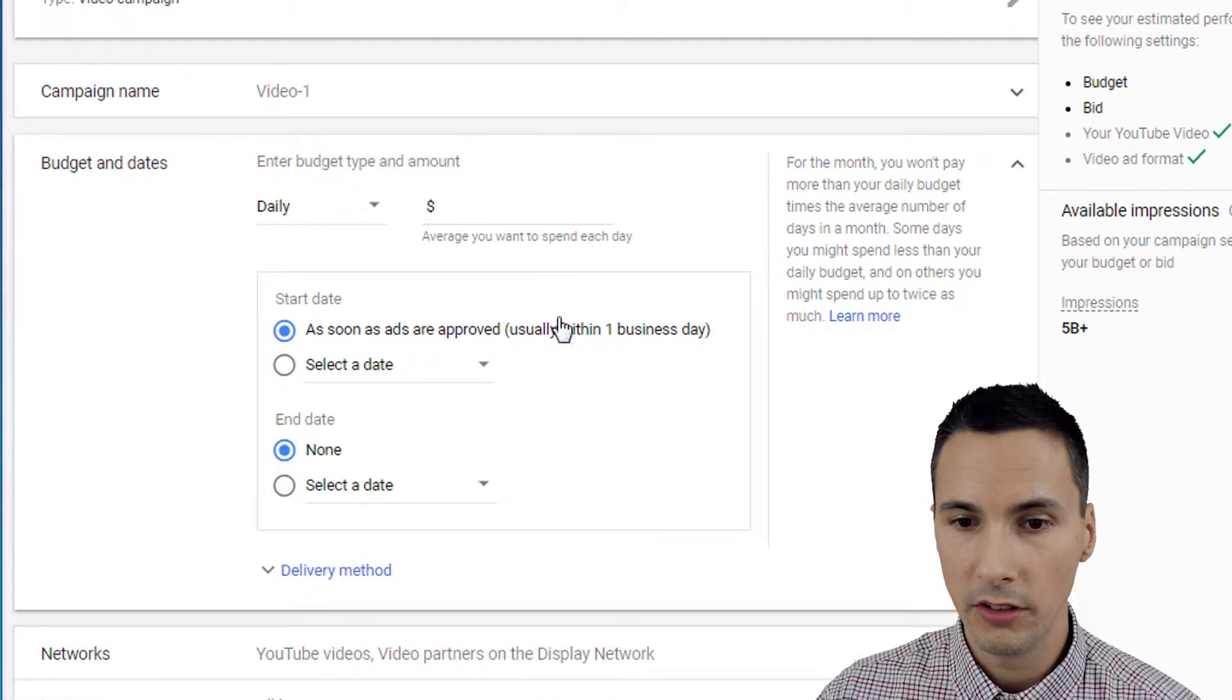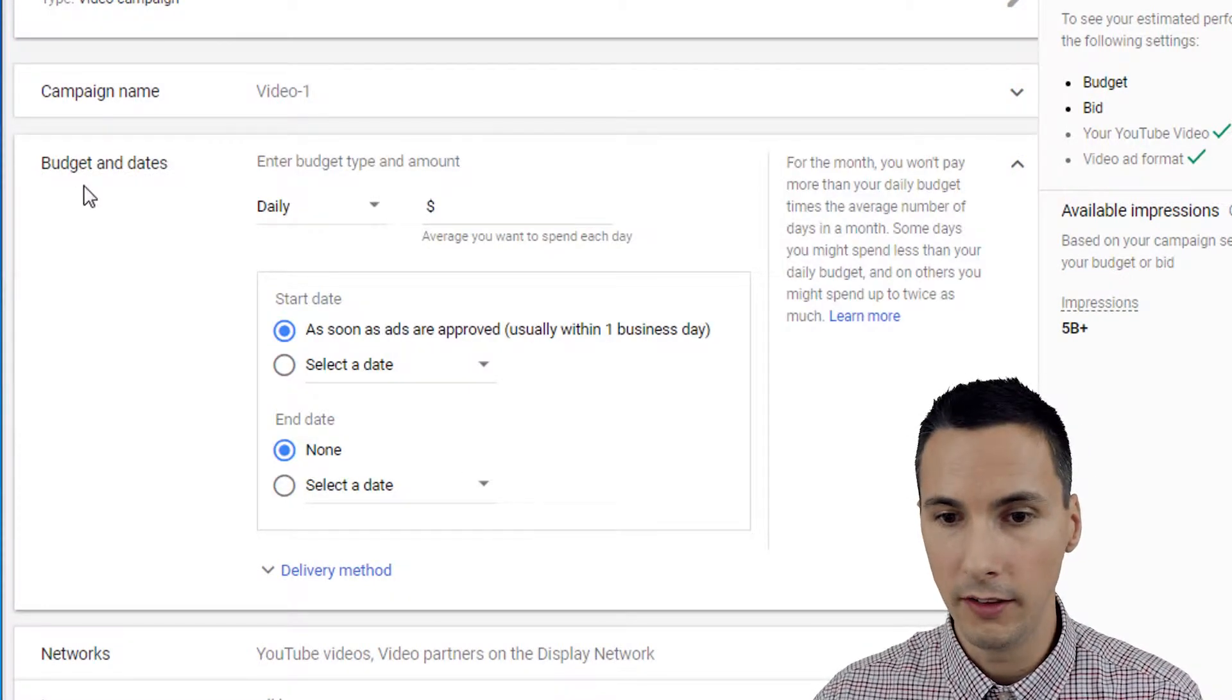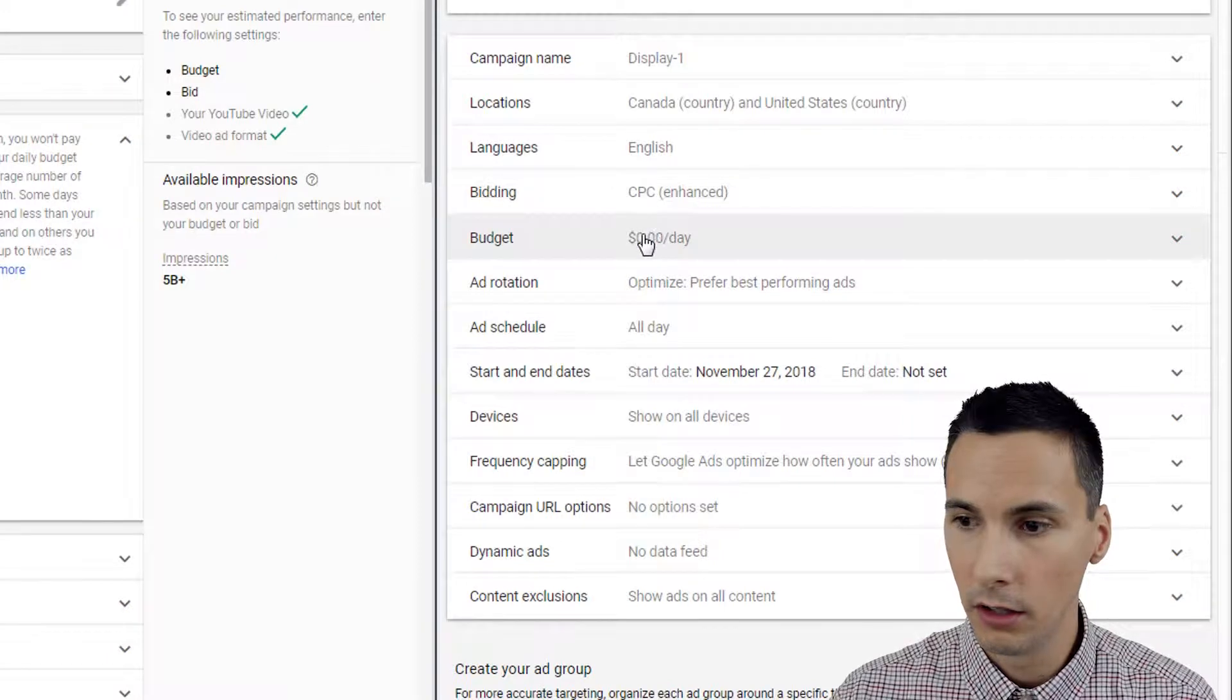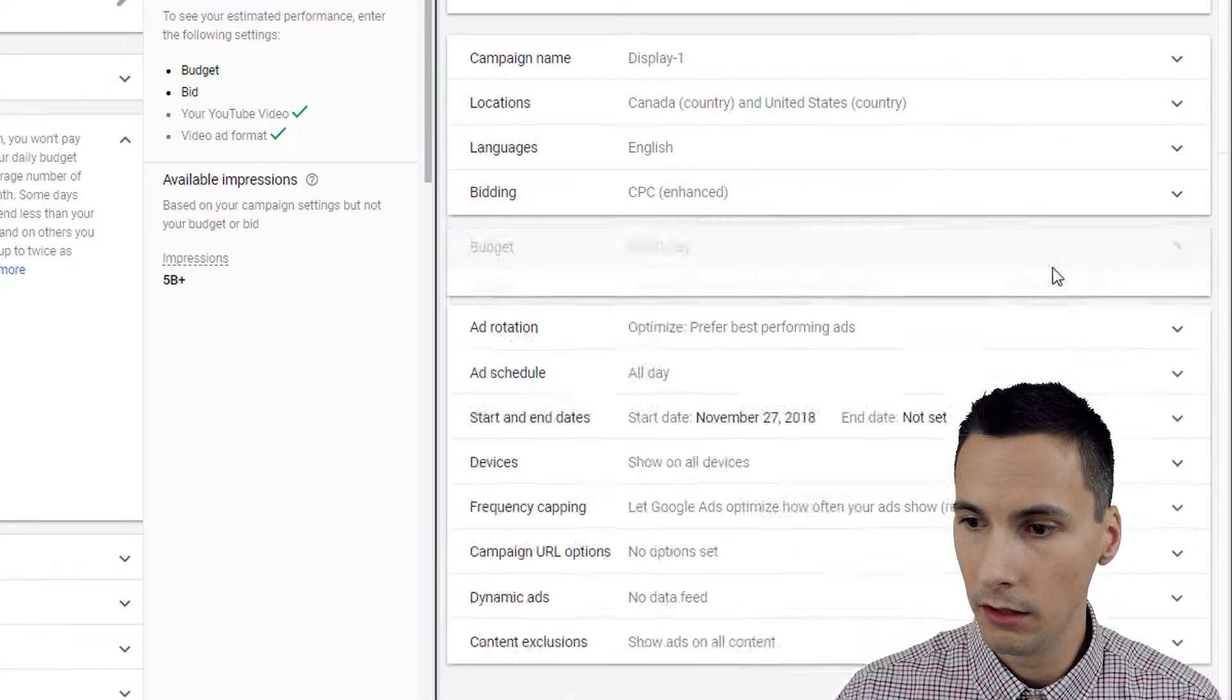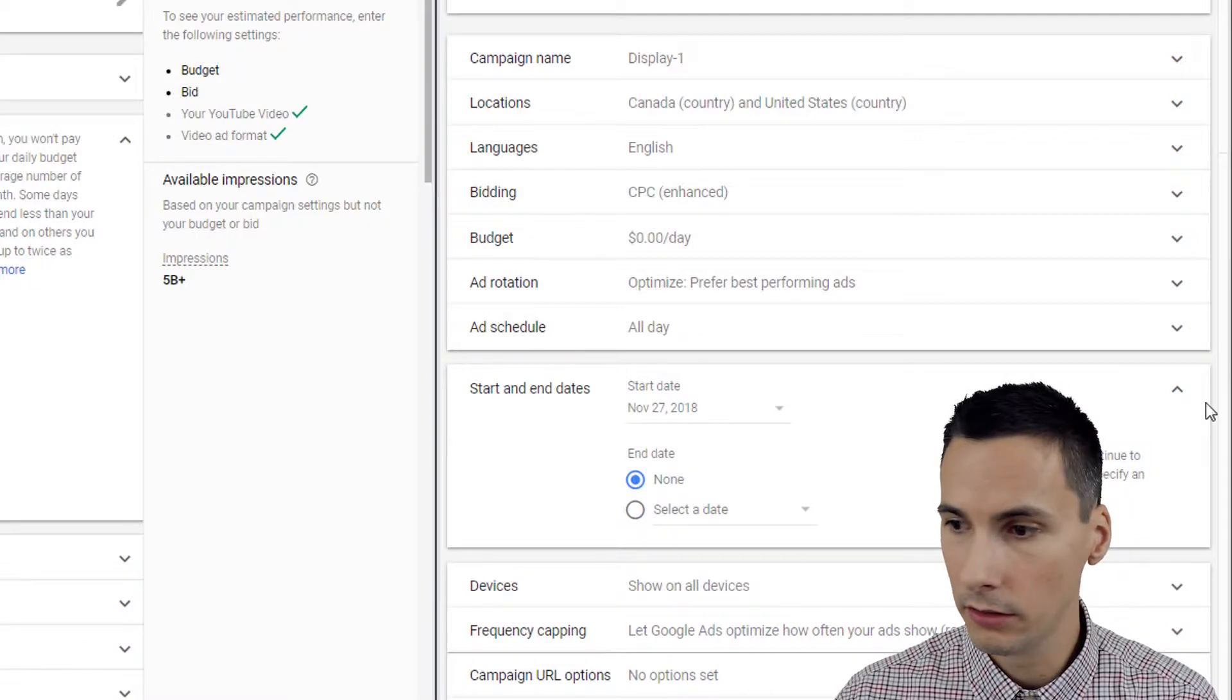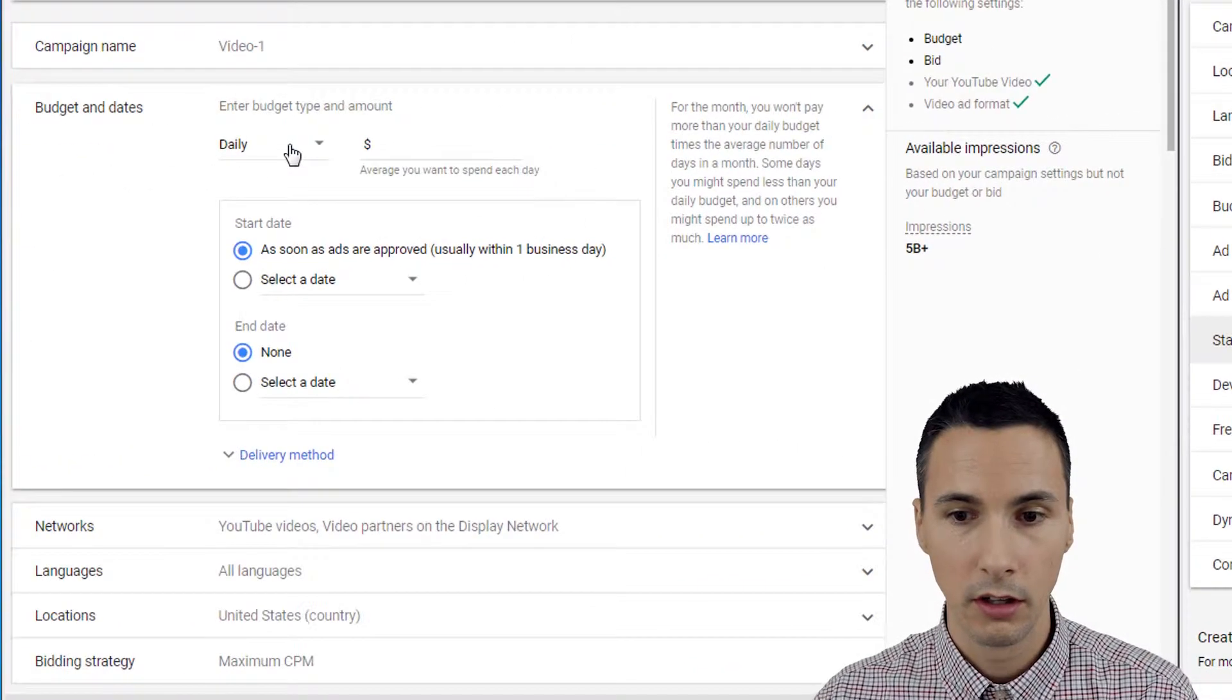Okay, for budgets and dates within the video campaign, you can find these same settings in the display campaign under budget and under start and end dates. So there is a notable difference here.